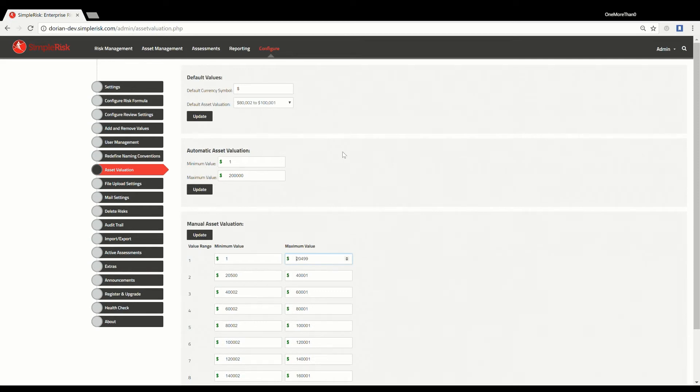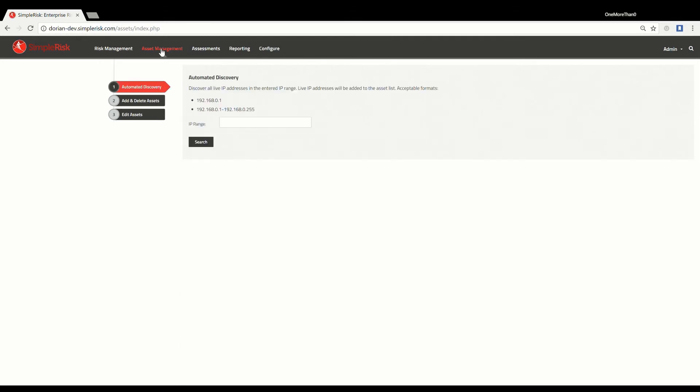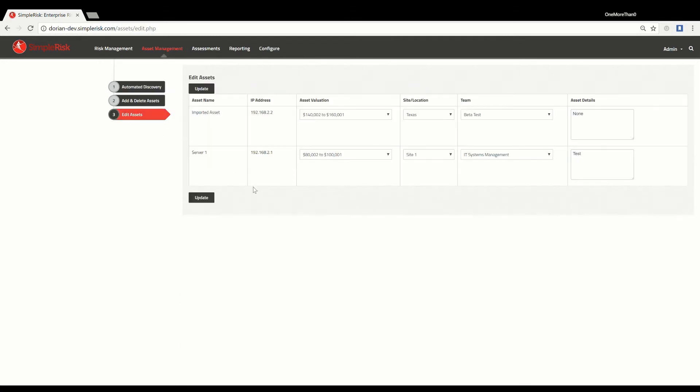To give an already defined asset a value, you must first navigate to the Asset Management menu at the top and then the Edit Assets on the left. Here you will see all of the assets that have been added to the system.